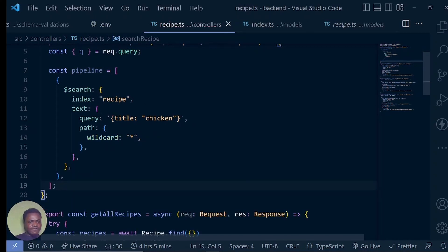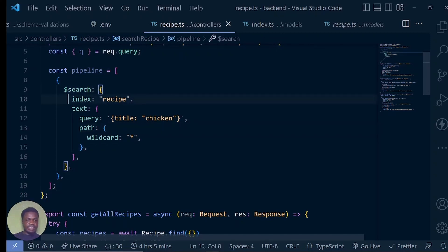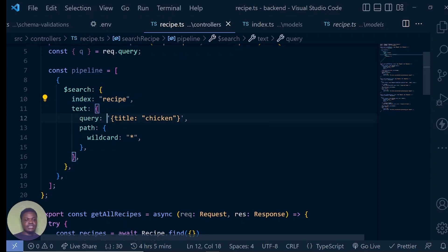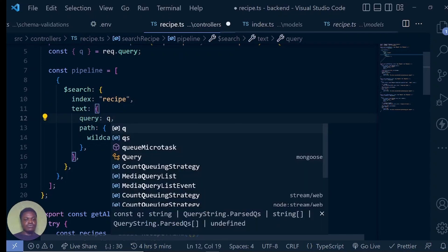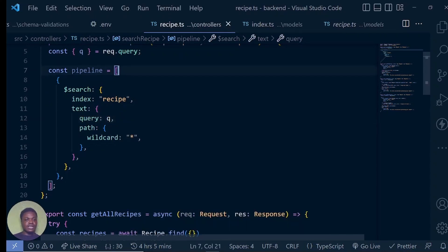So I have this already starting right from my MongoDB. The index is recipe — remember, we're looking at the recipe collection. And with this index now, whenever we want to search anything in our database, it's going to be very, very fast. The text here, in our own case, is going to be Q, which is the query that the user has typed in.